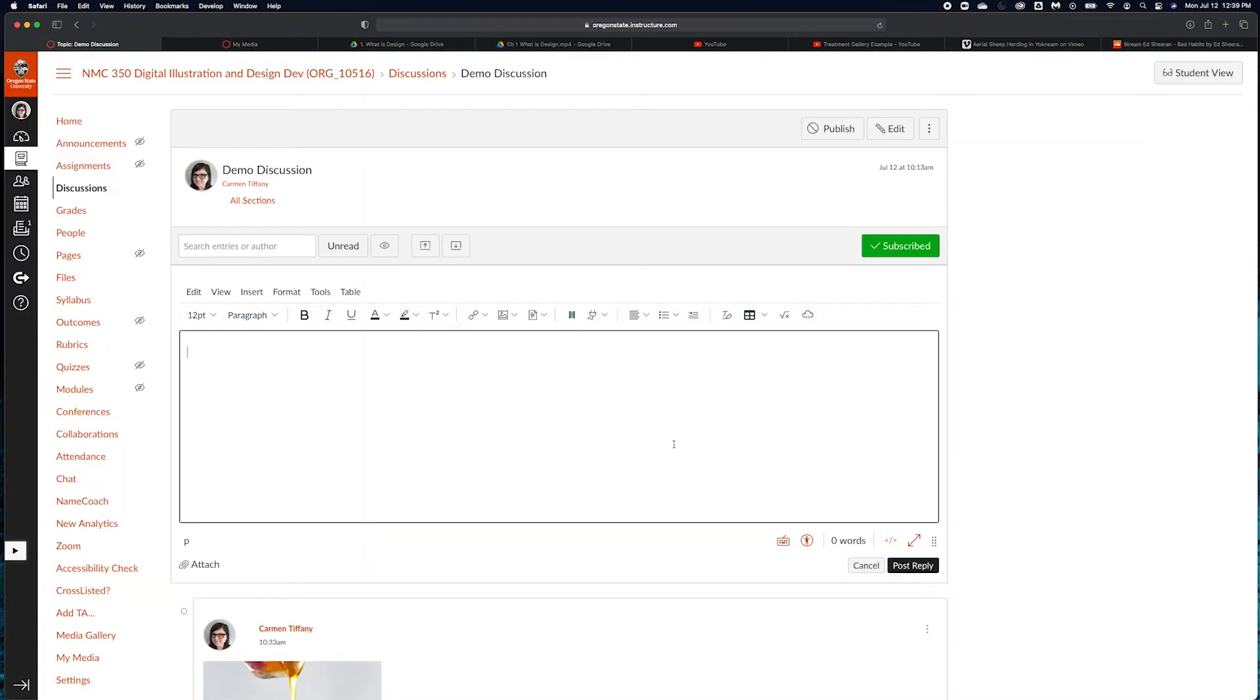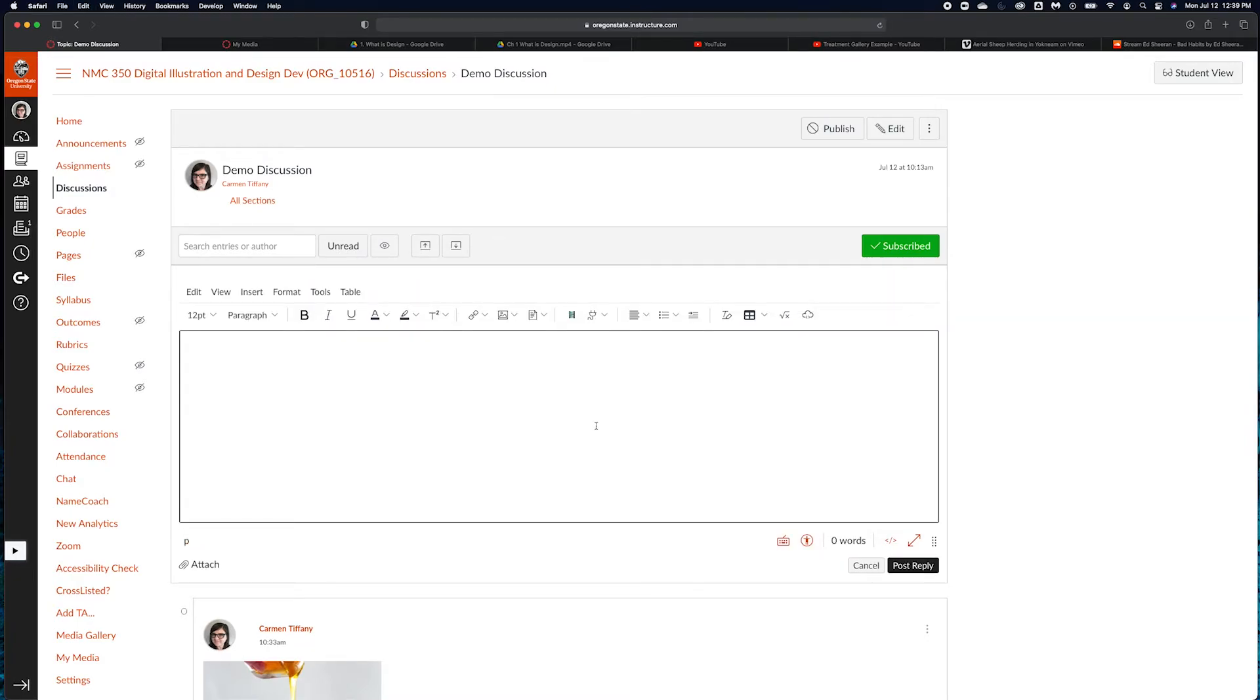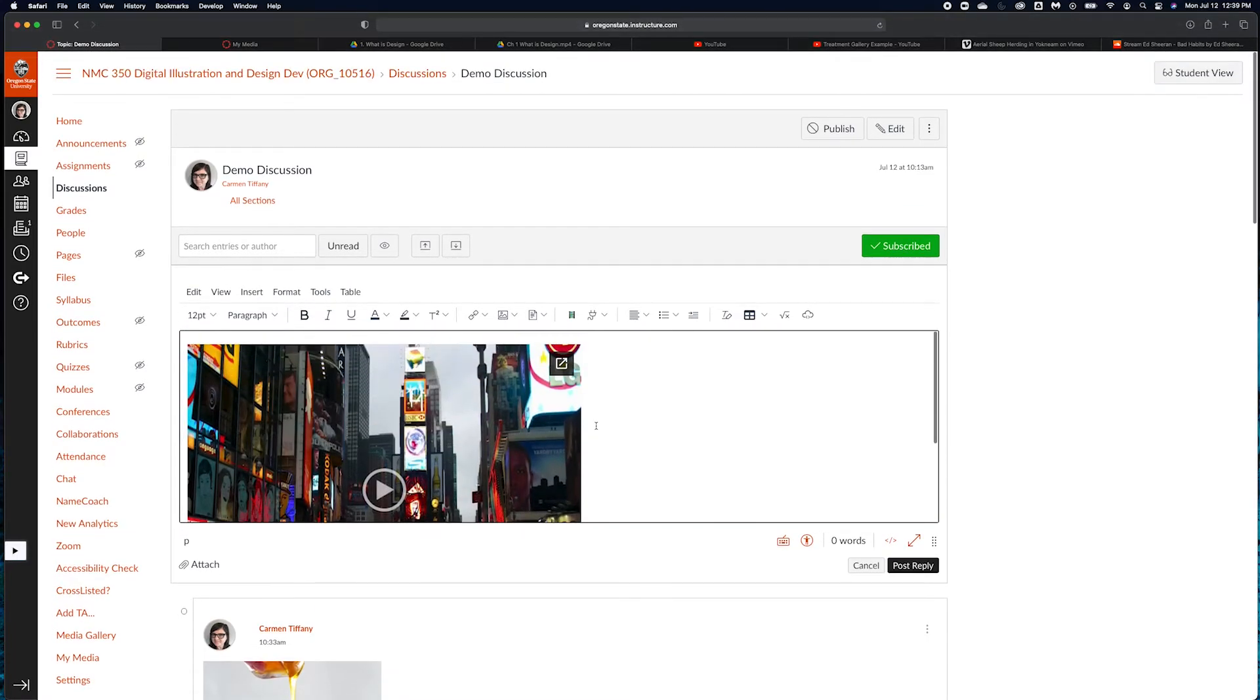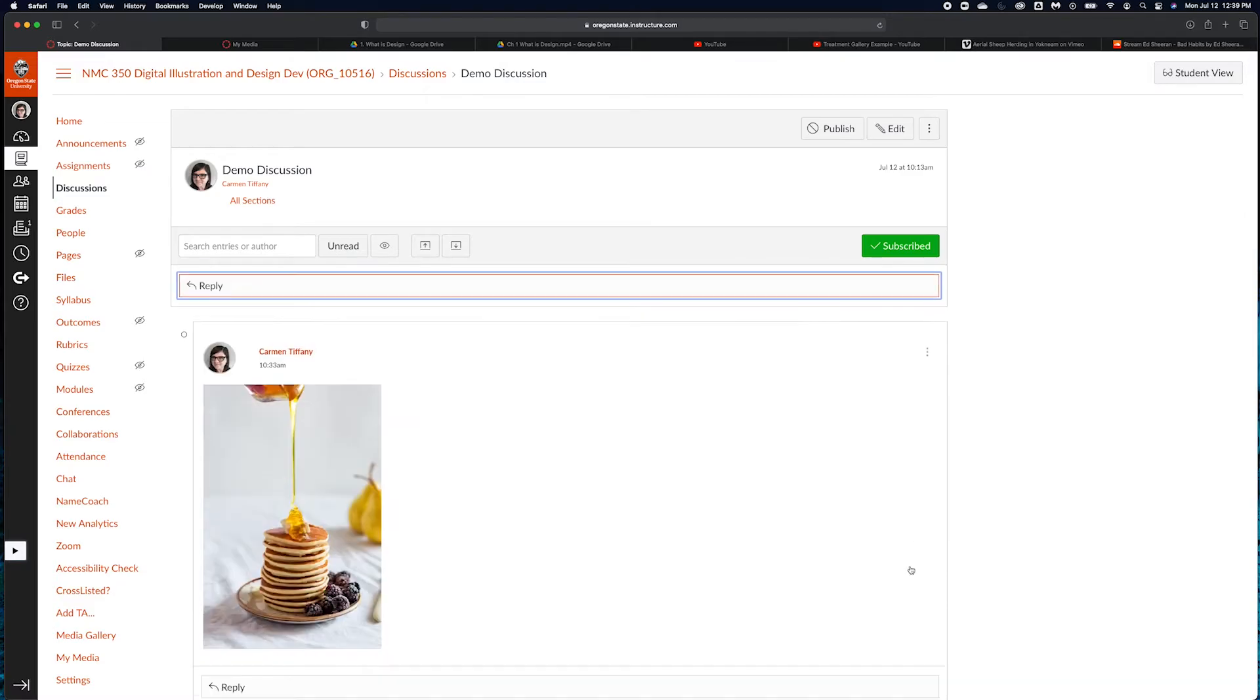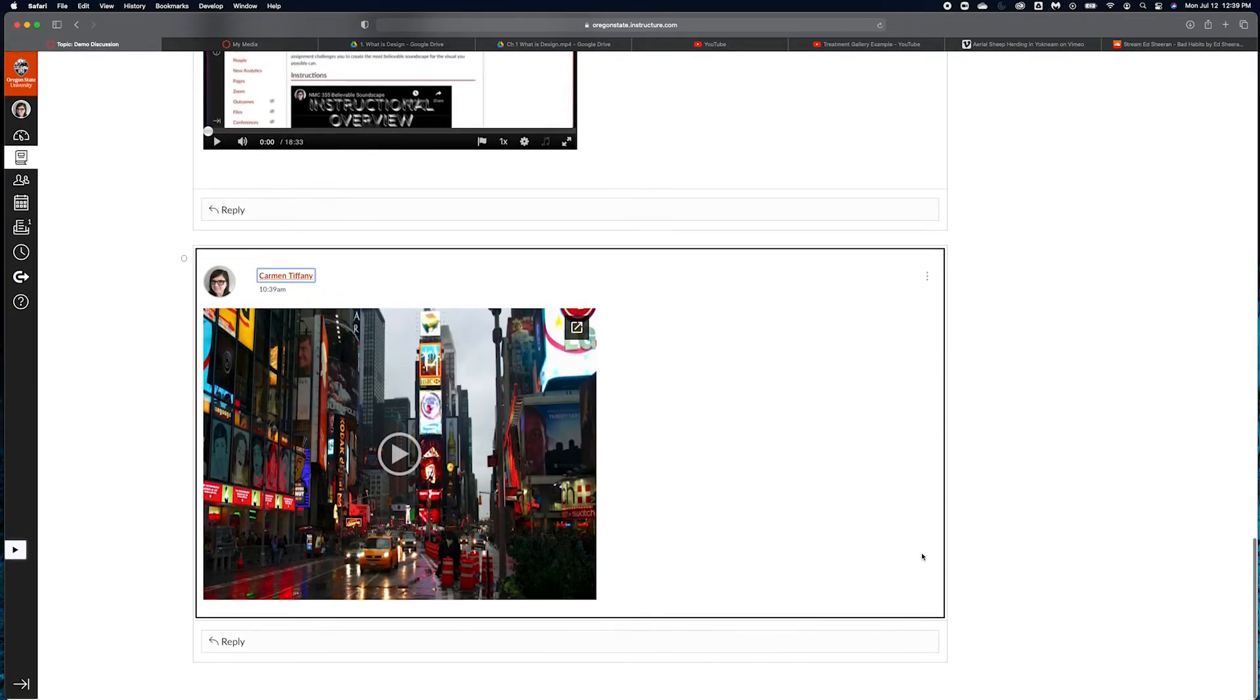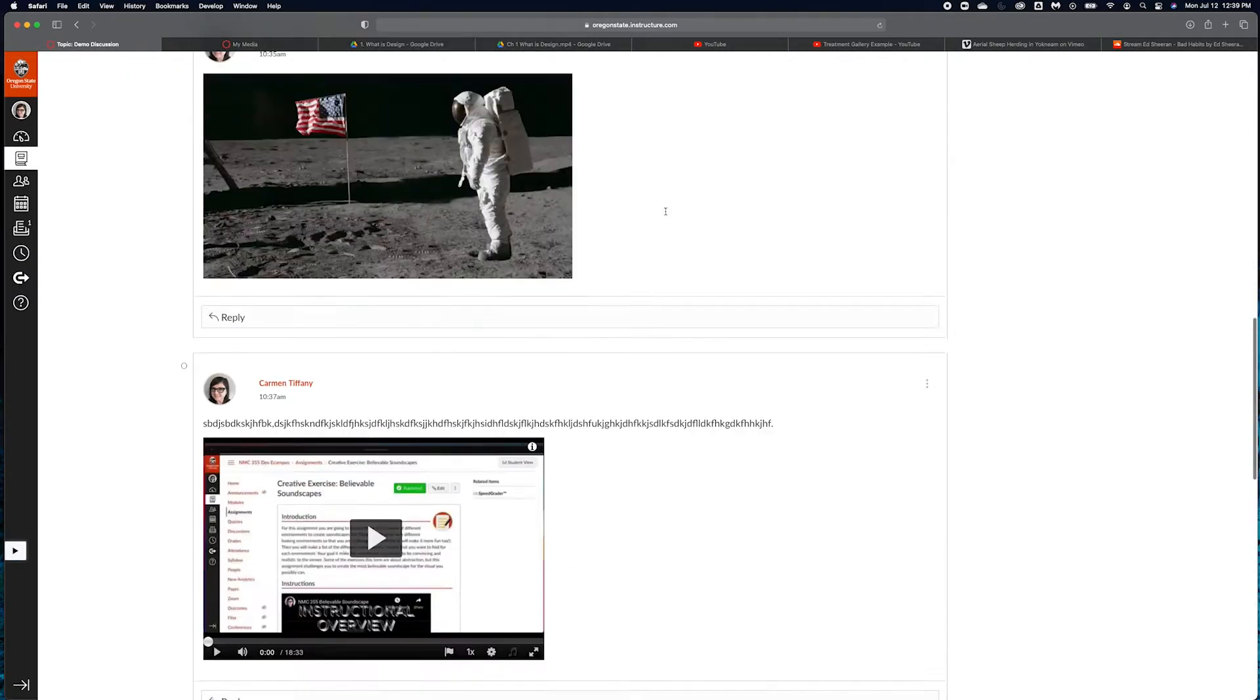I'm going to come back to my demo discussion, toggle to my HTML viewer, paste that in, and toggle that back. You will see here that the Google Drive video has been embedded into my post.